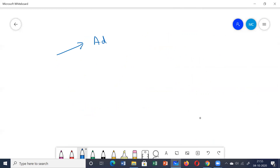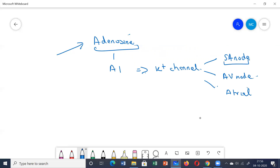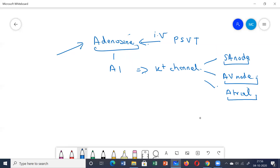Among the miscellaneous drugs, adenosine acts on A1 receptors, activating potassium channels. It has a depressant action on the SA node, AV node, and atrial muscles, resulting in bradycardia, decreased conduction, and decreased excitability. Adenosine is the drug of choice for treatment of PSVT. It is given by IV route, has a very short half-life, and produces a brief duration of action.